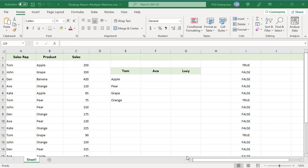The VLOOKUP function looks for a value in the leftmost column of a table and returns a value in the same row from the specified column. If there are multiple matches, VLOOKUP returns the first value. To return multiple values, you can use the FILTER function.